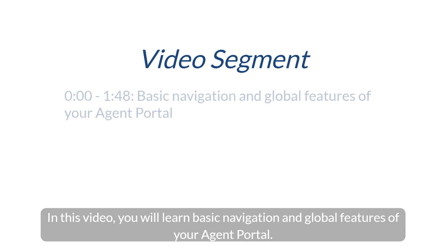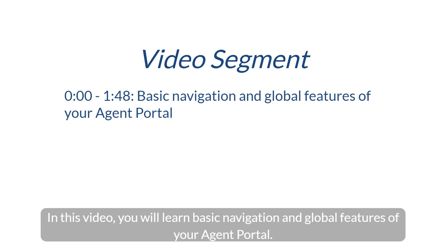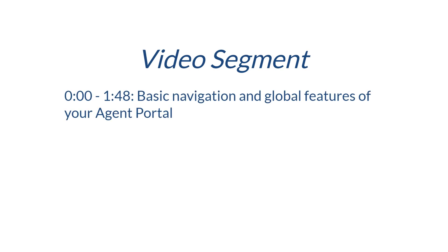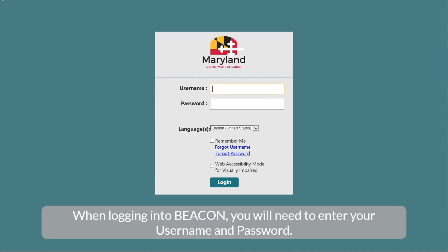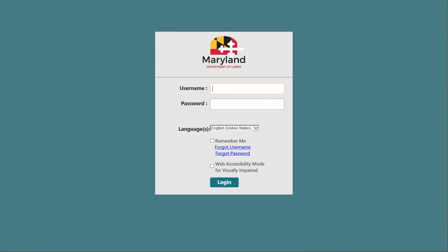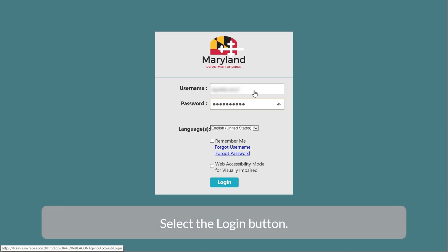In this video, you will learn basic navigation and global features of your agent portal. When logging into Beacon, you will need to enter your username and password. Select the Login button.